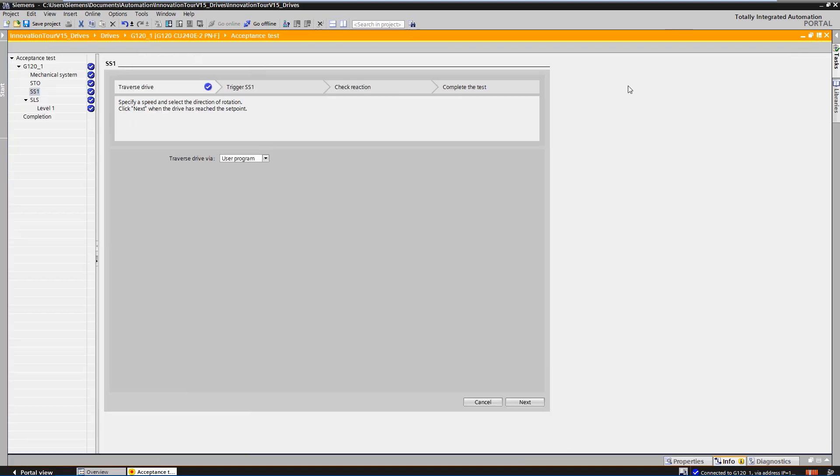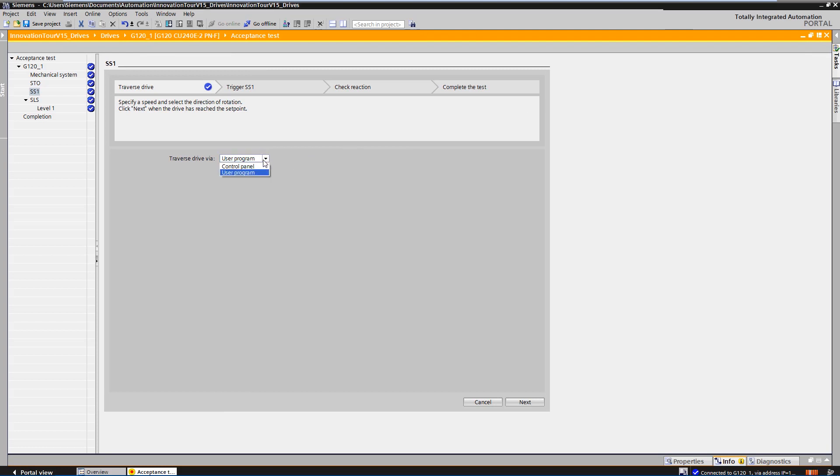Above, you can see the workflow through which you are guided step by step through the acceptance procedure. All steps include instructions on what actions the operator must perform and what drive behavior he must check. First, select how you want to move the drive. Via the control panel in the TIA portal or via the application program.